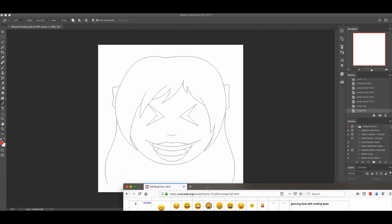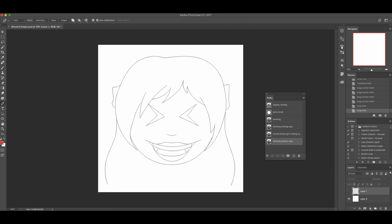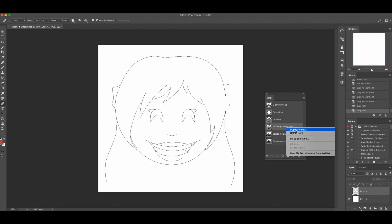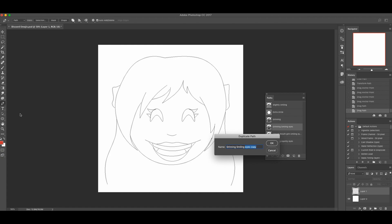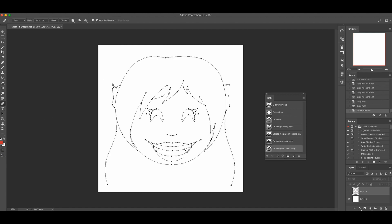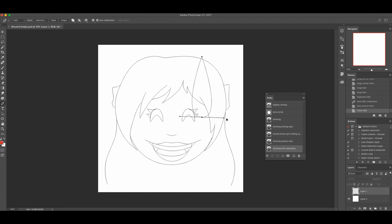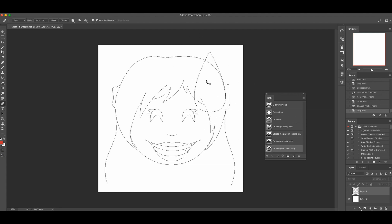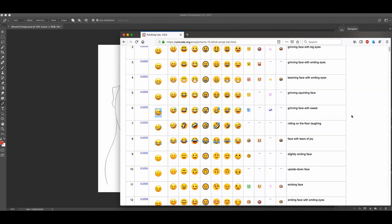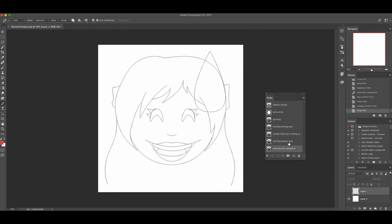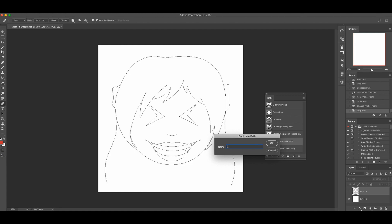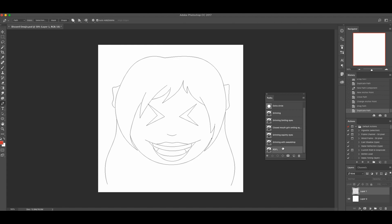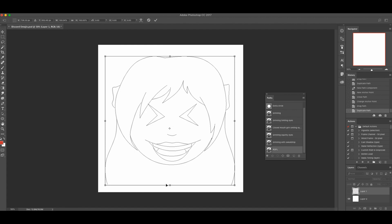Next we'll do the grinning face with sweat — that's when you laugh nervously. The closest one was 'Grinning Smiling Eyes,' so we'll duplicate that and call it something like 'Grinning with Sweat Drop.' We'll just put a little sweat drop to the side of her. After that, the next one is turned on its side — rolling on the floor laughing. We'll go back to the squinty eyes one and duplicate that, calling it 'Roll on Floor Laughing.'